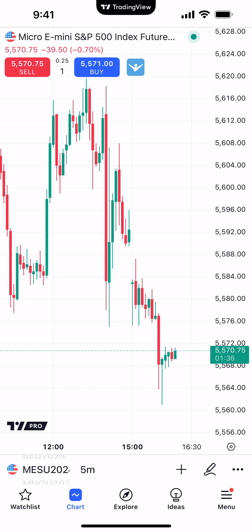Hello, welcome fellow traders. A&P Futures here presenting another how-to video. In today's video, we're going to demonstrate how to use a demo account using the TradingView mobile app.